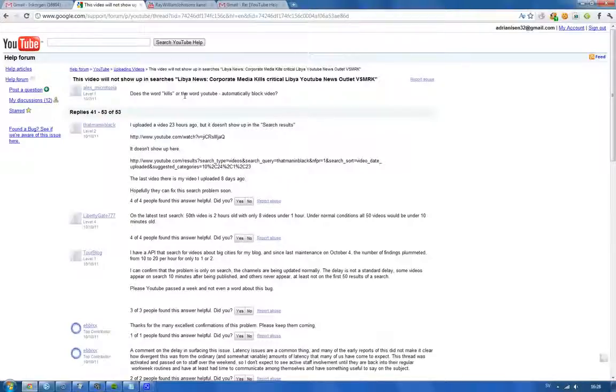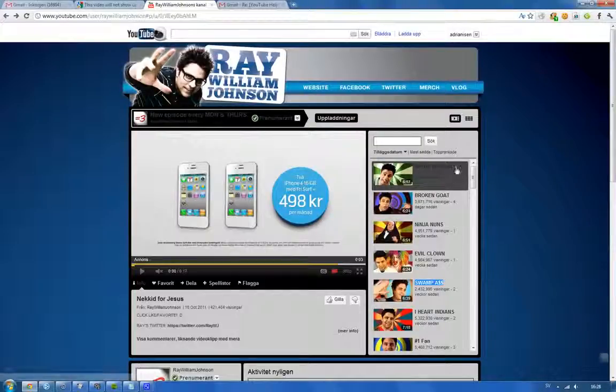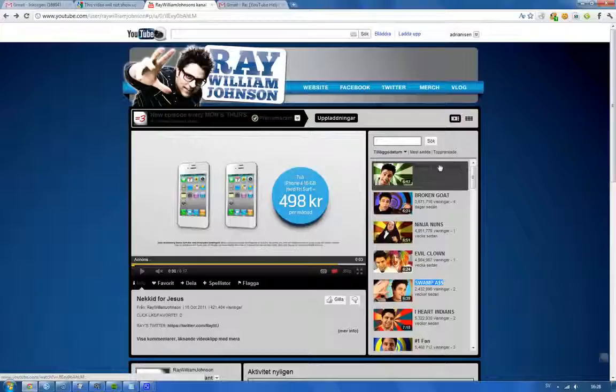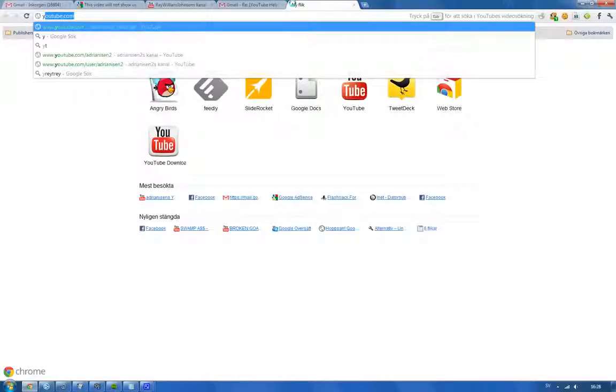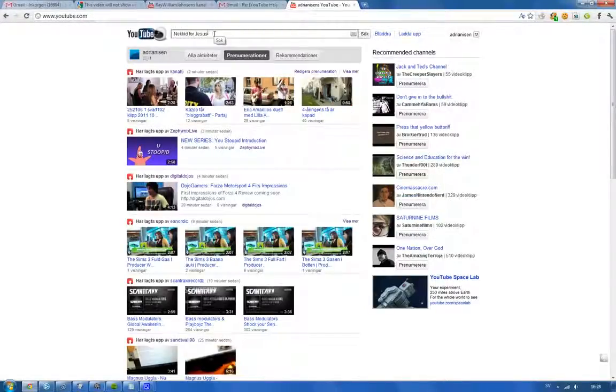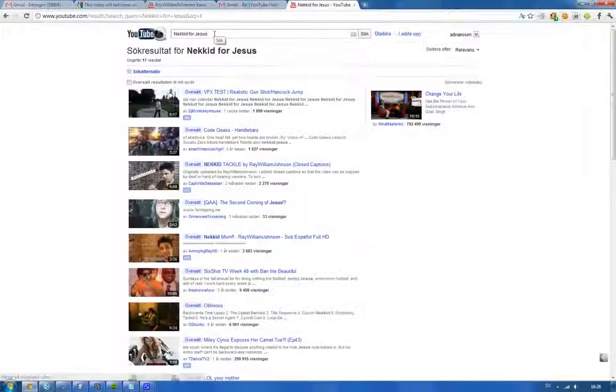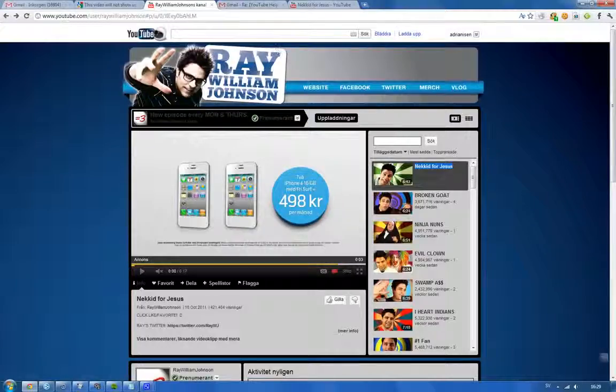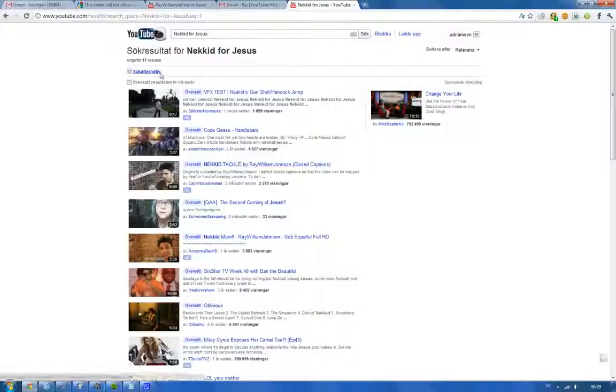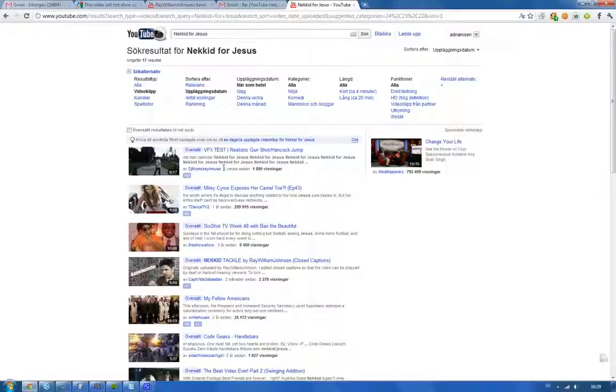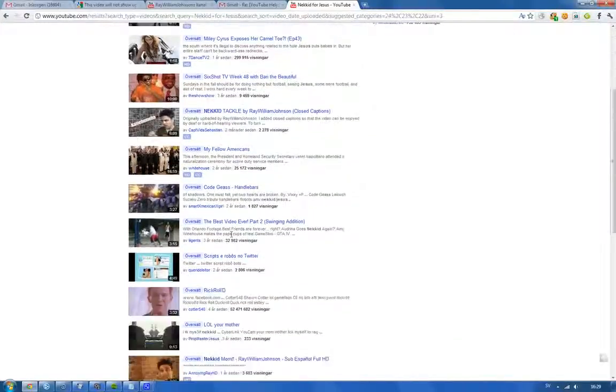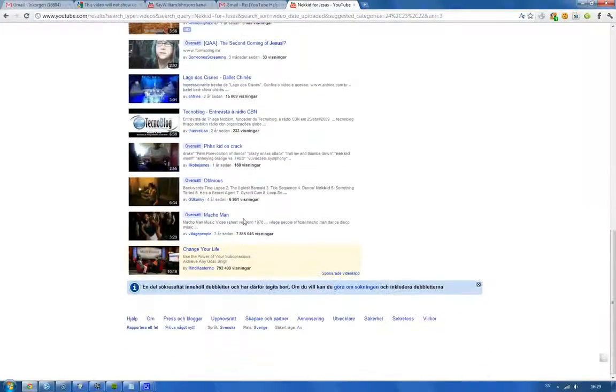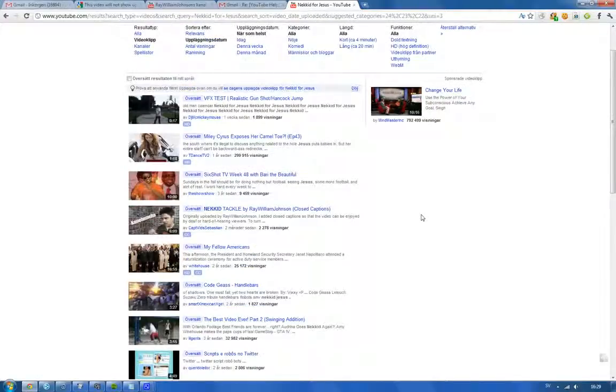I have a pretty good example here. Ray William Johnson uploaded a video 10 hours ago called Naked for Jesus. Let's try to search for that. Let's just go to YouTube and try to search for it in the search engine. That video basically had 421,000 views. We got 17 results, and if we sort them by upload date, we can see one week ago, one year ago, and two months ago. You can't find the video. Basically, you can't find the video, and this is something that's really serious.